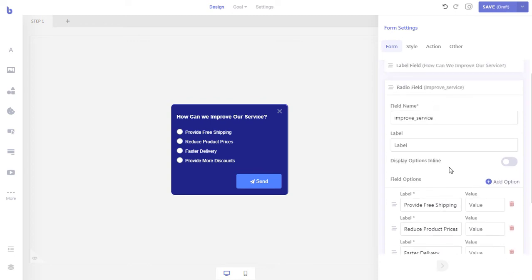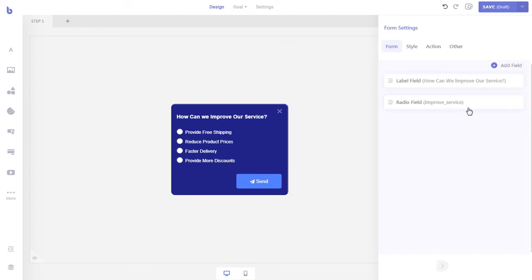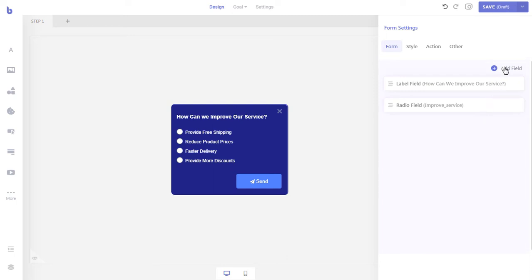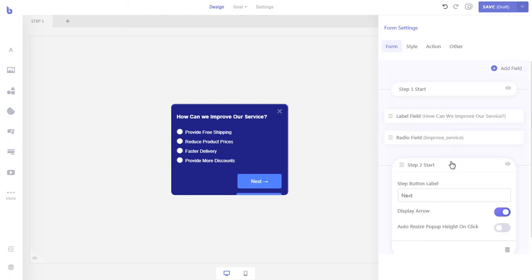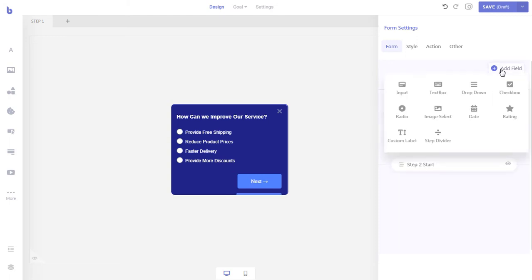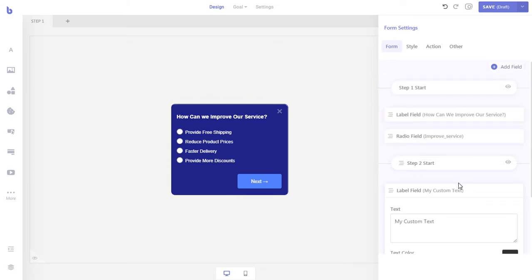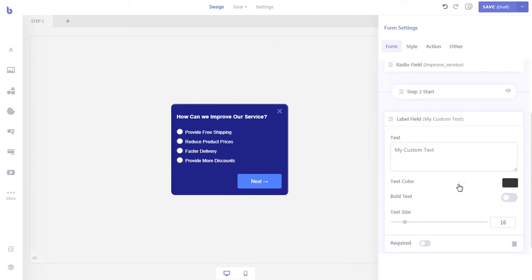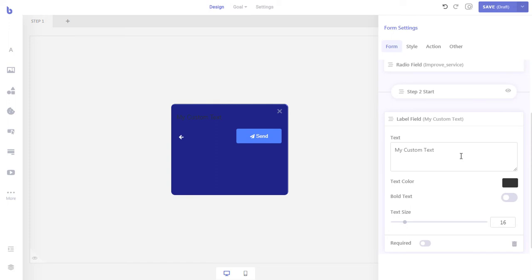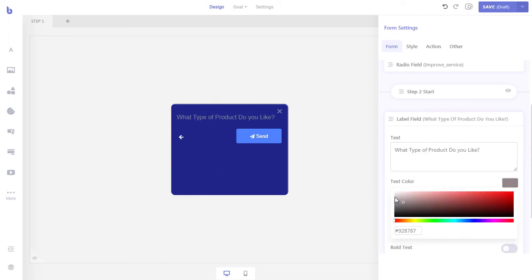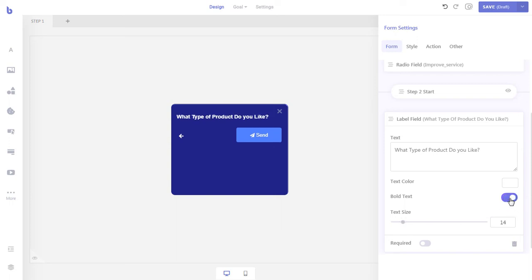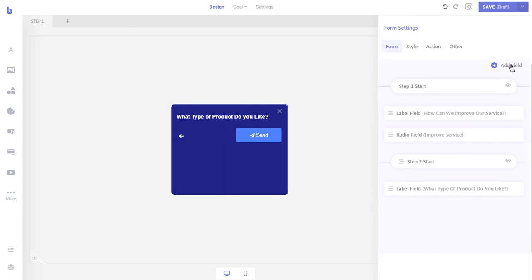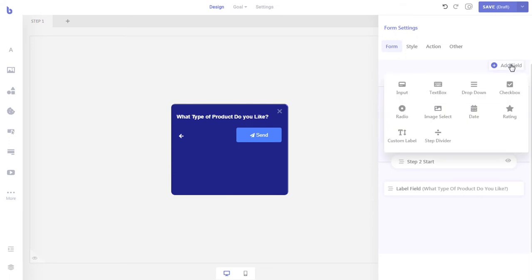Now that we are done with the first step of the form, let's add the second step. To do that, first click the add field button and then select step divider. Your form will be divided in two steps. Then add the custom label field in the second step just like we did previously. Now click the icon from the step divider field to see the second step of our form in the pop-up. Let's add our question and style the label. Then add a radio field again with predetermined answers that the visitors will be able to use to answer our second question.